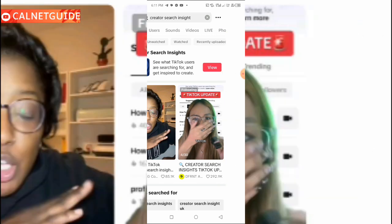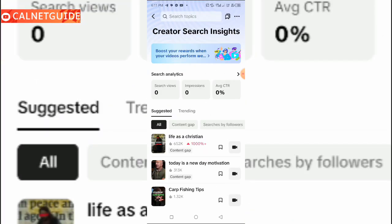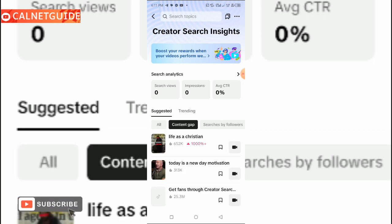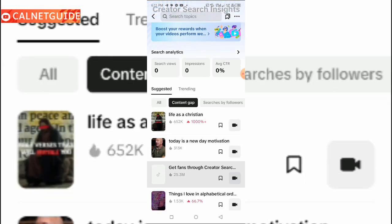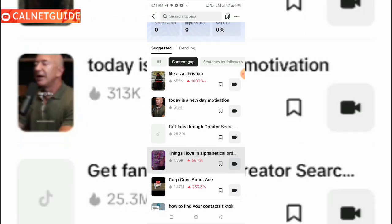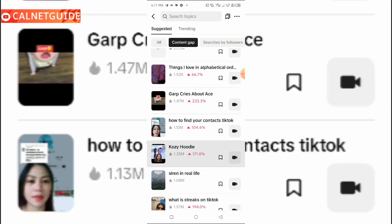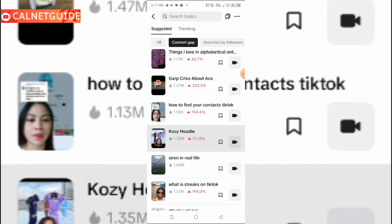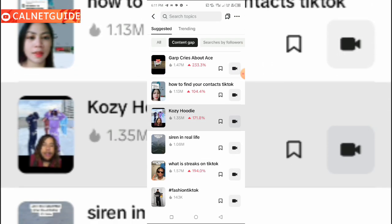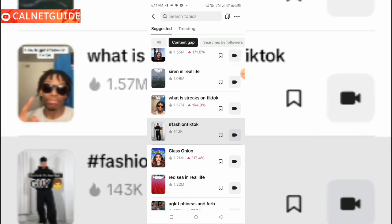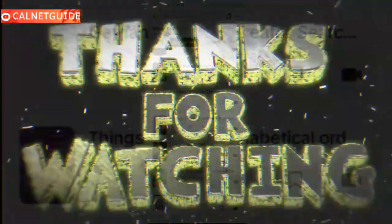Now you're going to click on 'Content Gap,' and from here you can select any of the viral videos and post your video through here, so you can have your video go viral in just a few minutes. That's it, guys.